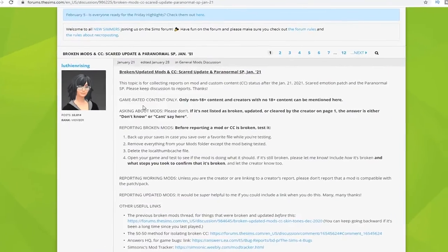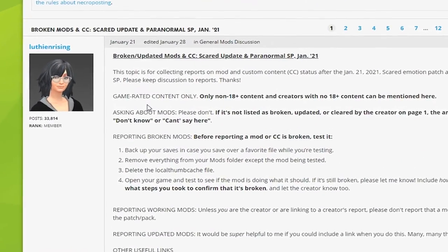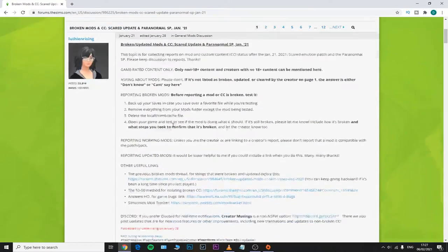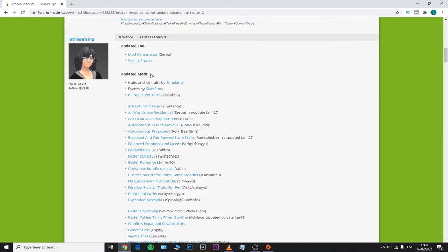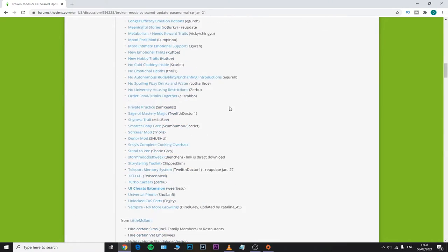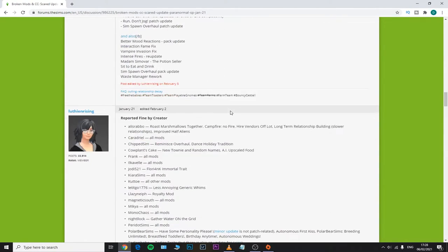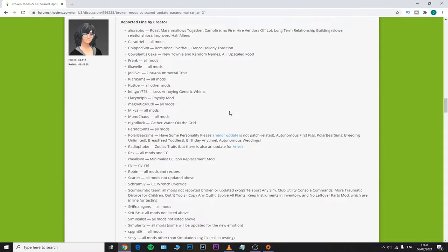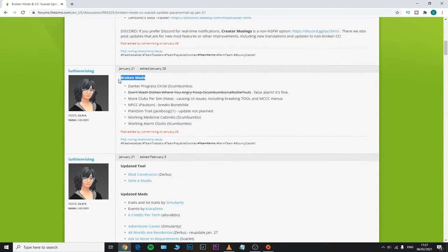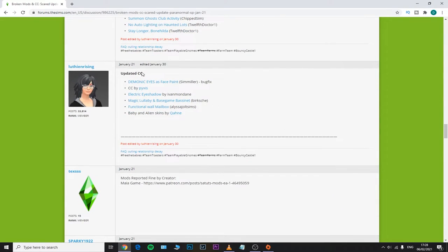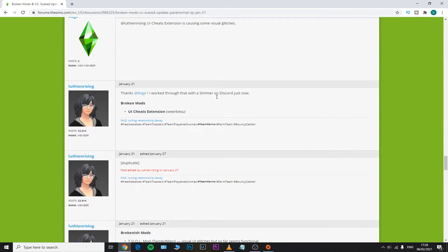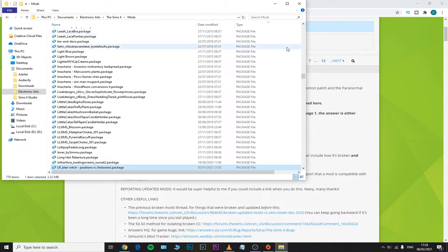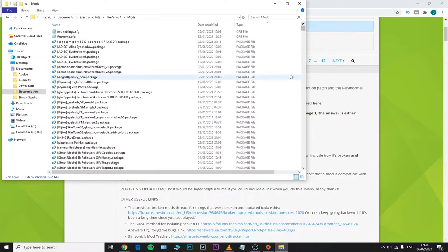I always suggest the Sims 4 forum, because every time a new Sims 4 update comes out, you can find this thread and see what mods or CC have been reported as broken, outdated, or updated. It's super useful — I'll make sure to include this website in my description down below as well.